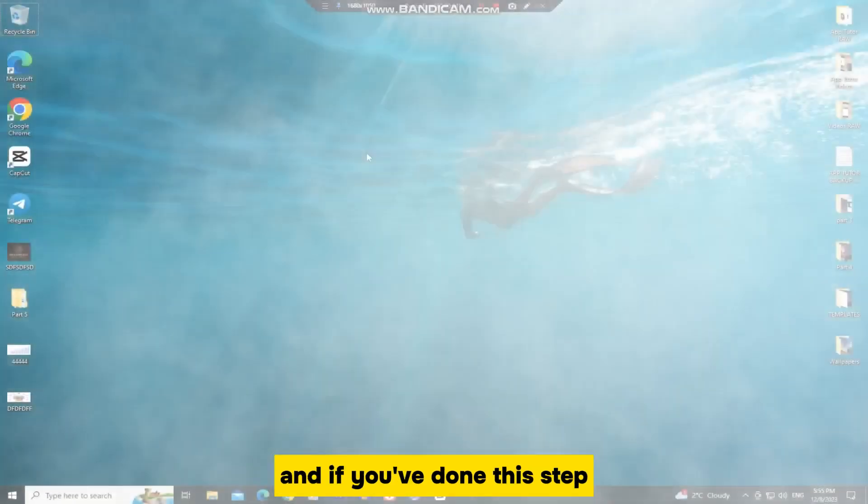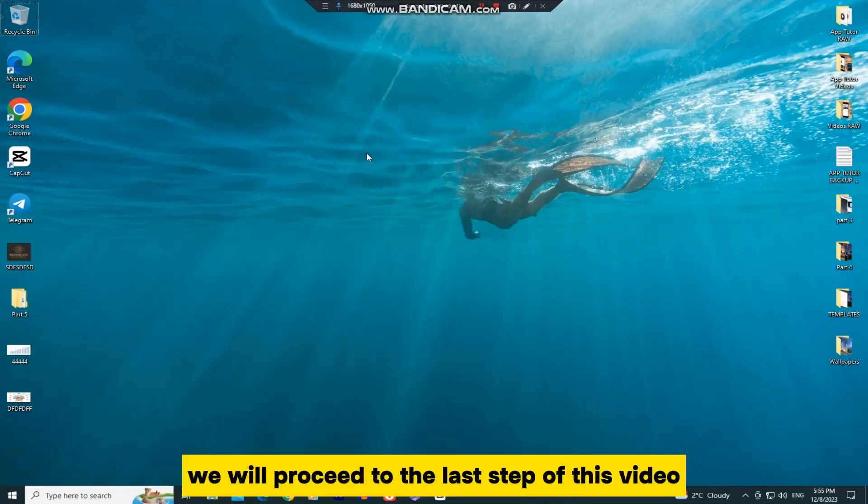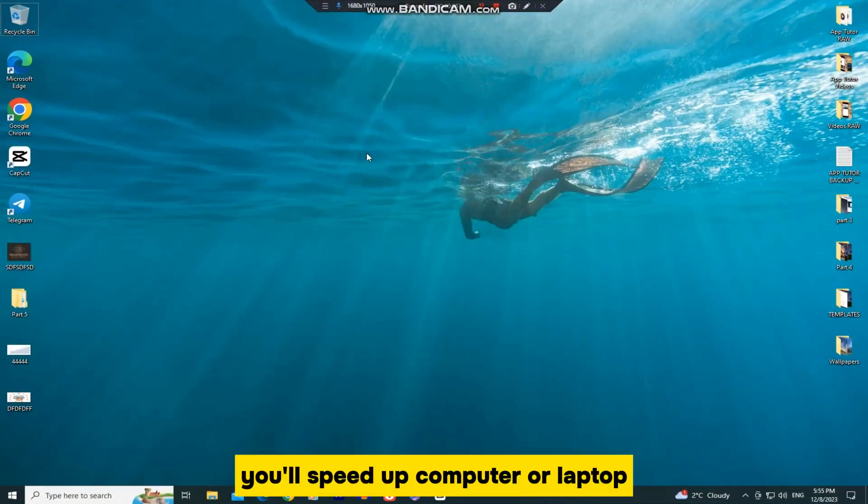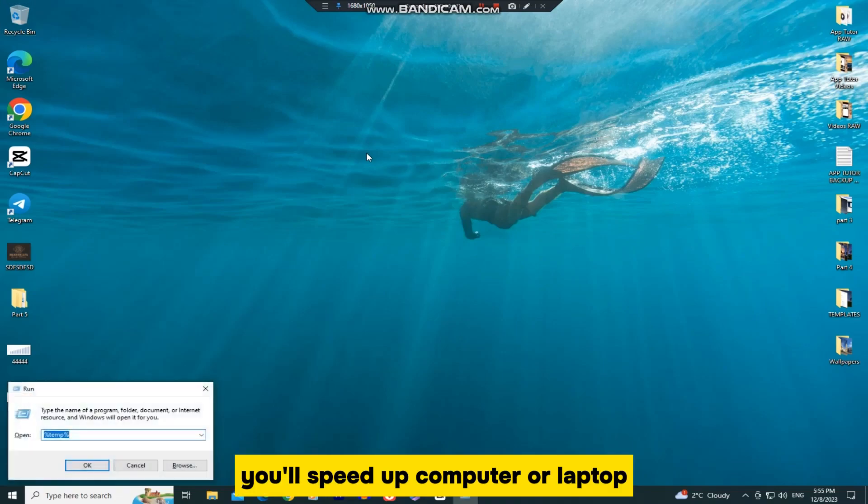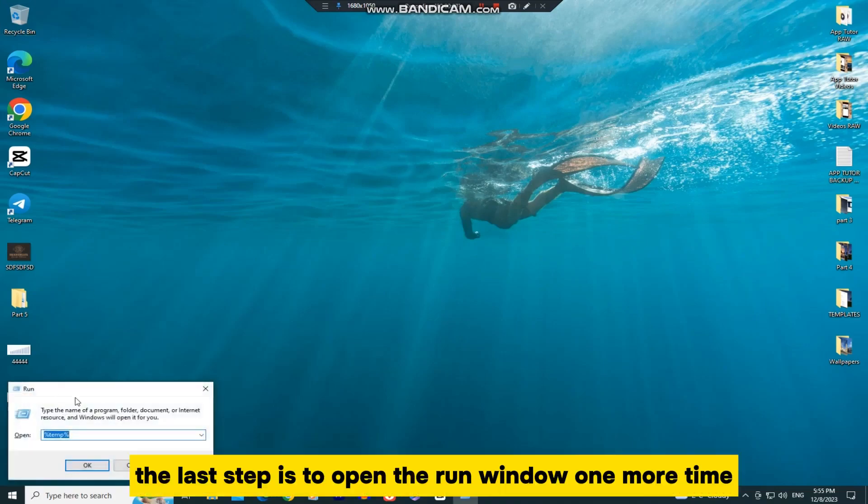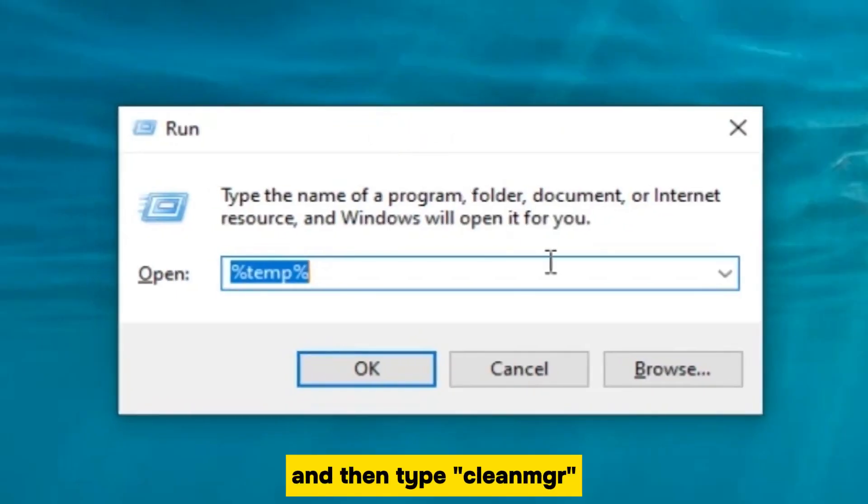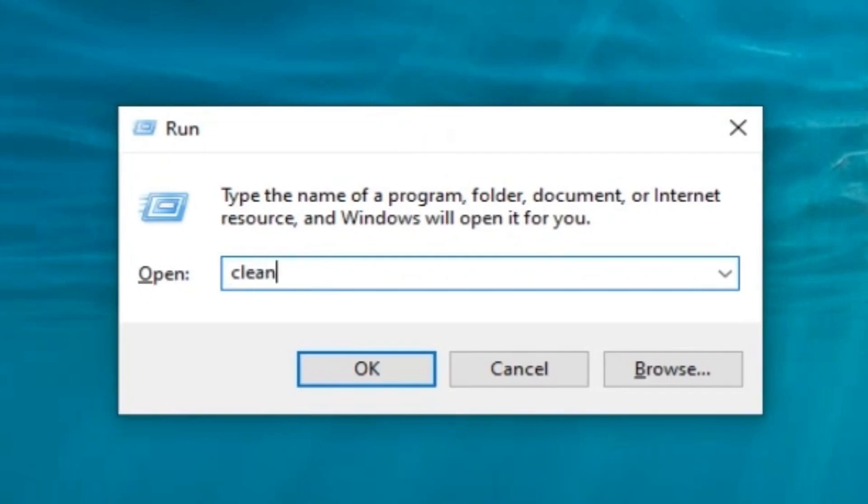And if you've done this step, we will proceed to the last step of this video, and after this step you'll speed up your computer or laptop. The last step is to open the Run window one more time, and then type CleanMGR.